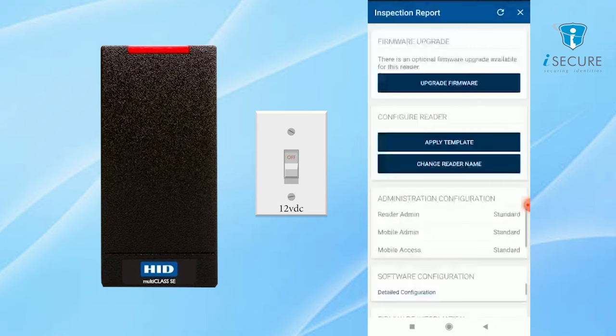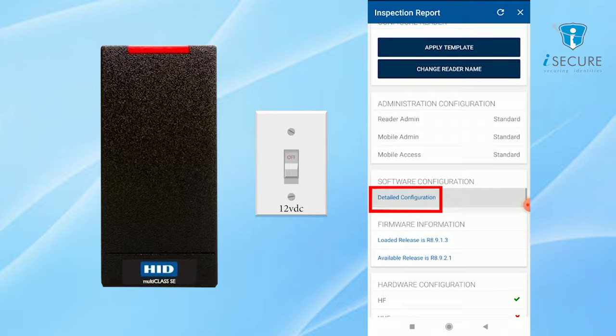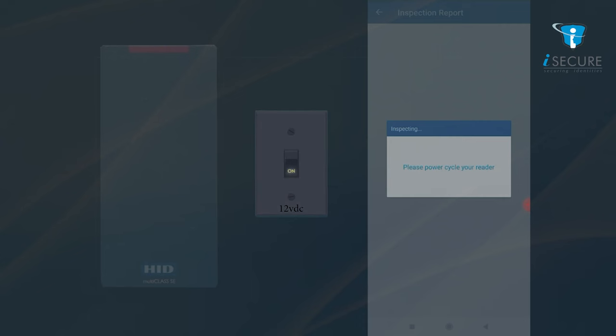Click on detailed configuration. Restart the reader to complete the power cycle process.